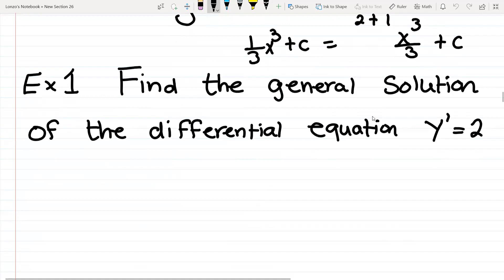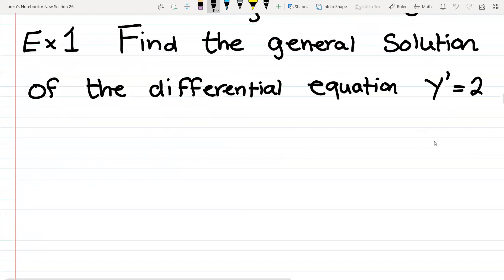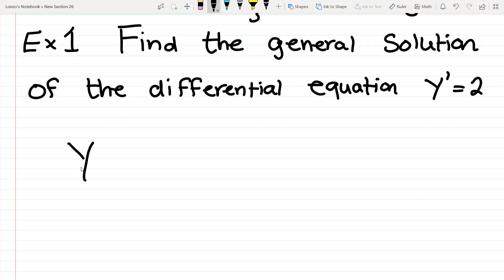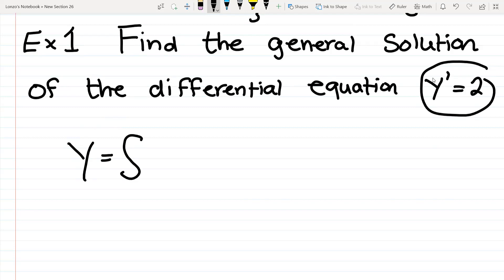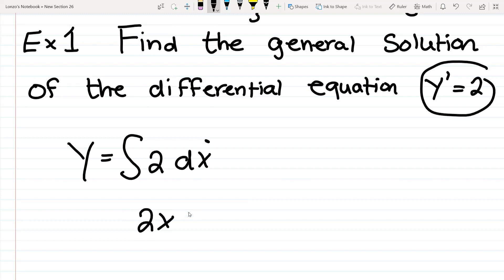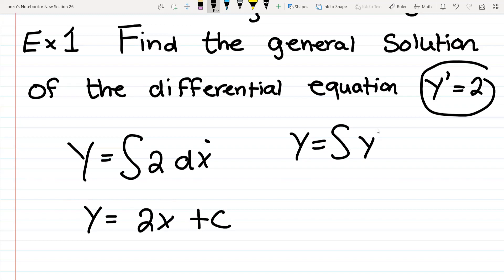Let's do example one: find the general solution of the differential equation y prime equals 2. They want you to find what regular y is. So y equals the integral of 2 dx — you always have to add that dx. The integral of 2 dx is a constant, so you just put an x. It's going to be 2x, and because this is indefinite, you have to add the plus c. So to find y, you're basically taking the integral of y prime. That would be your final answer.